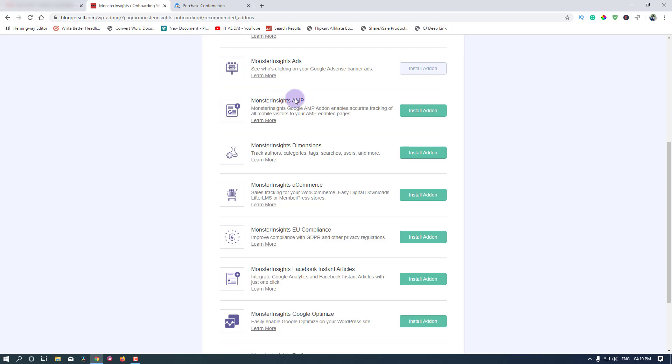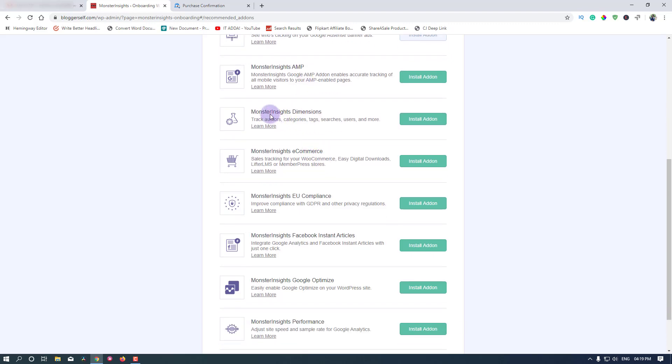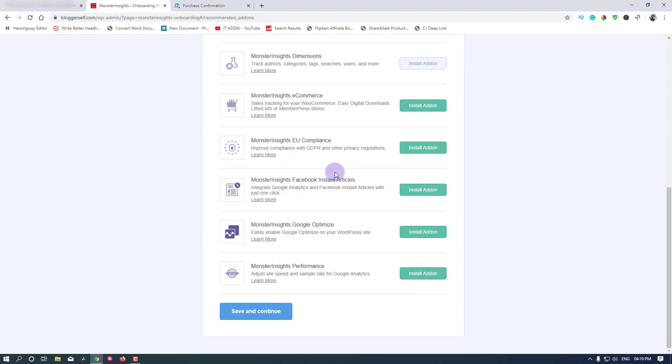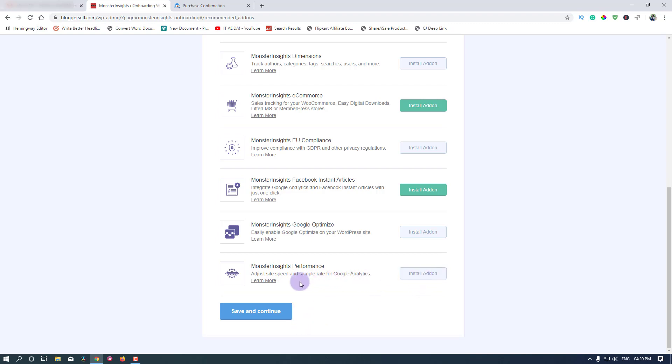I don't need AMP. MonsterInsights Dimensions track authors, categories, tags, users, and more. I'll install this. MonsterInsights e-commerce - right now I'm not using it, but I'm planning for creating a member site and courses, so I'll install this later. MonsterInsights EU compliance I need. MonsterInsights Facebook Instant Articles I don't need right now. MonsterInsights Google Optimize, I use this. MonsterInsights Performance - adjust site speed and sample rate for Google Analytics. Continue.